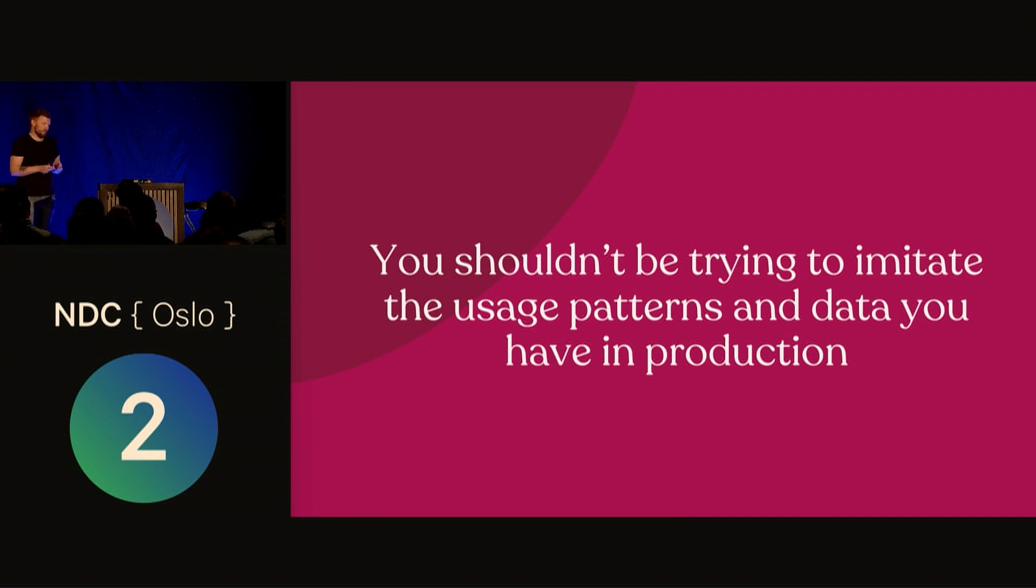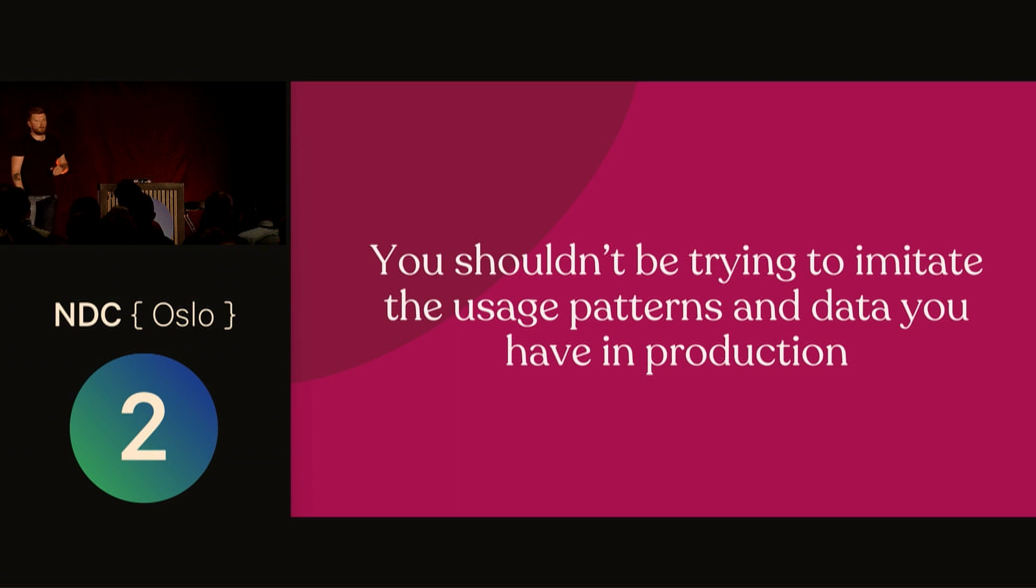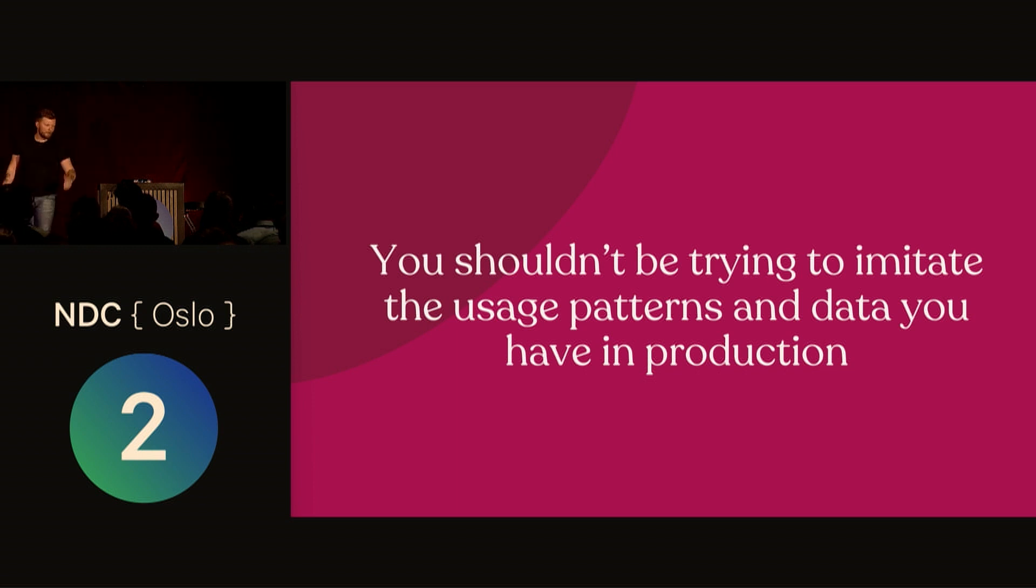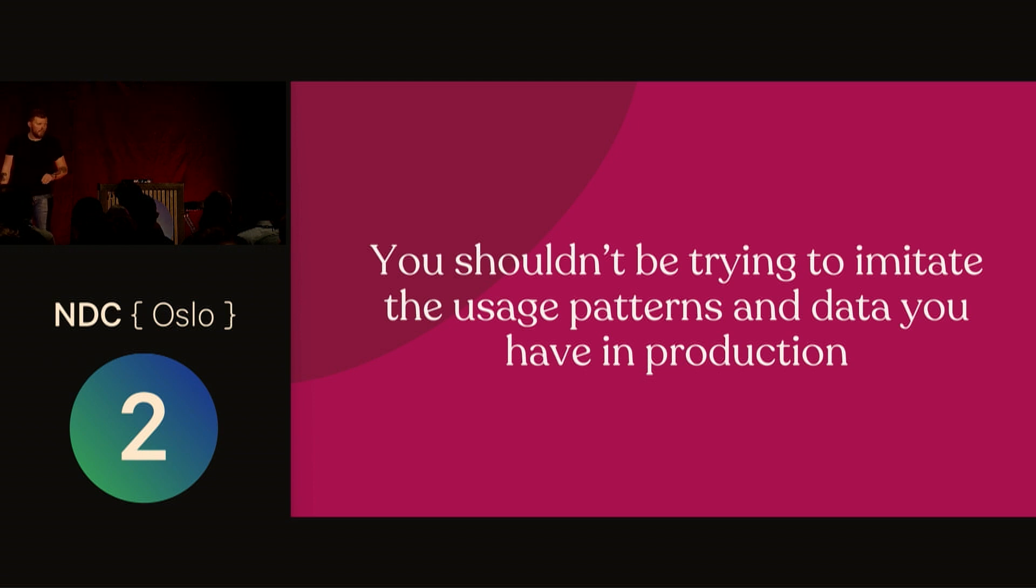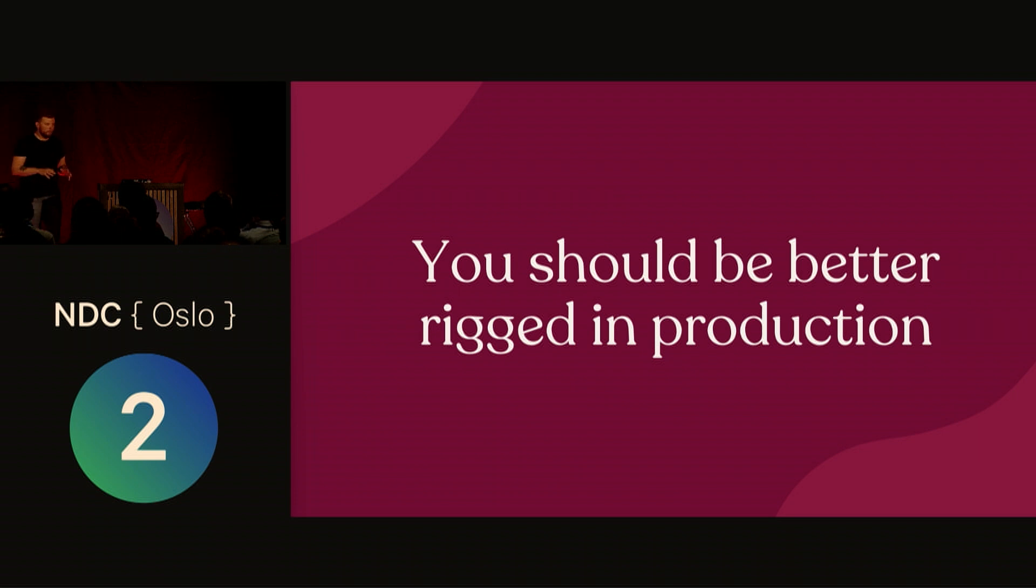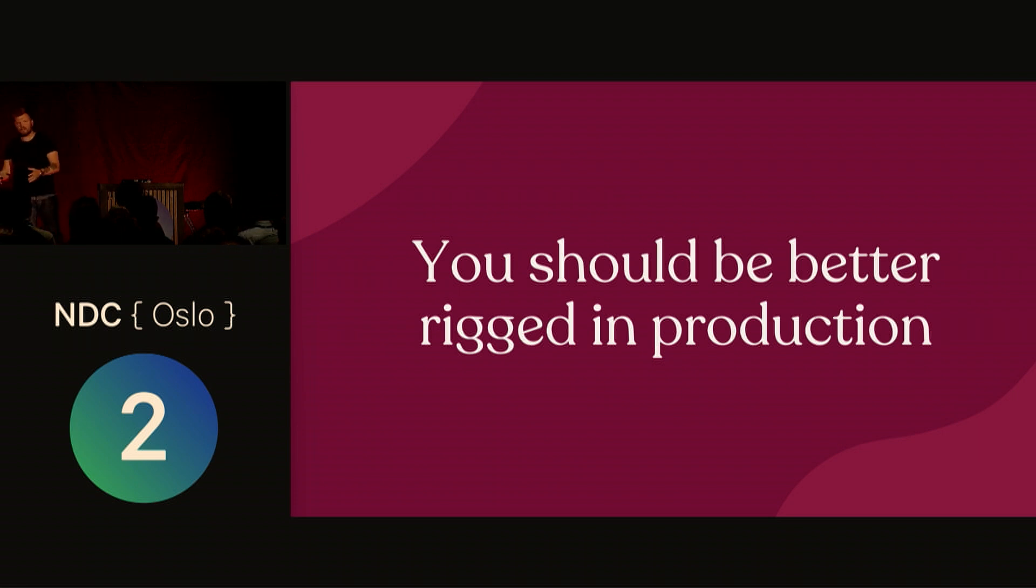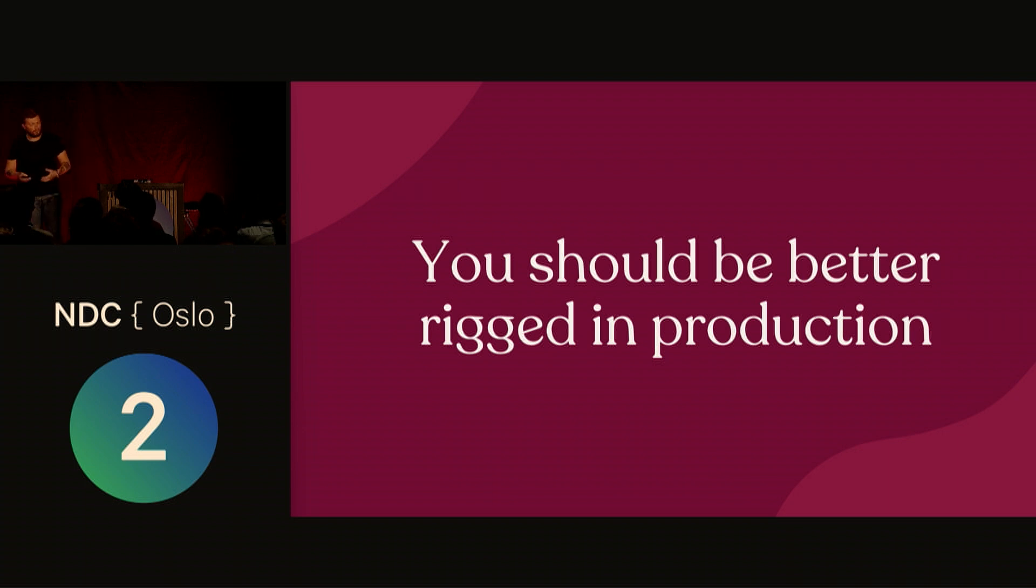You should instead be much better rigged to work in production. You should be able to test your code and how your application works in production without contaminating statistics, metrics, or your data.